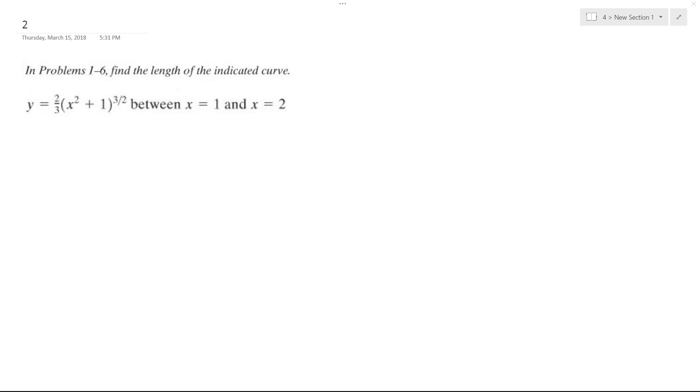So we want to find the length of the indicated curve from y equals 2/3 quantity x squared plus 1 raised to the 3/2 power between x equals 1 and x equals 2.